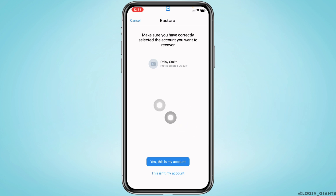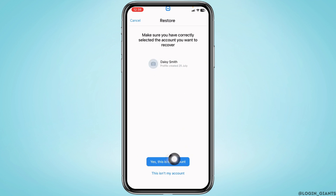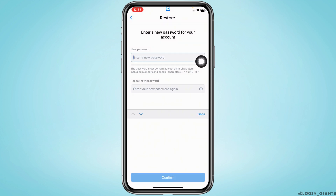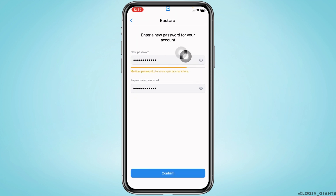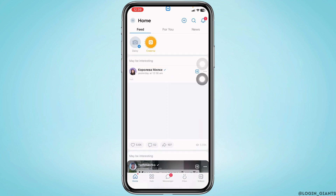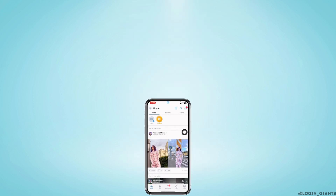Make sure you have correctly selected the account you want to recover. If the username shown is your account, tap on 'Yes, this is my account' and confirm it. Now from here you have to generate a new password for your VK account. After you type in the new password, tap on Confirm.